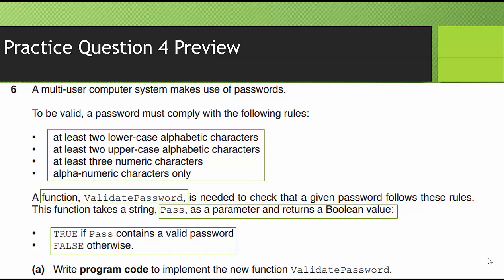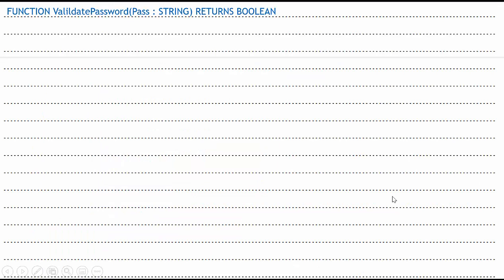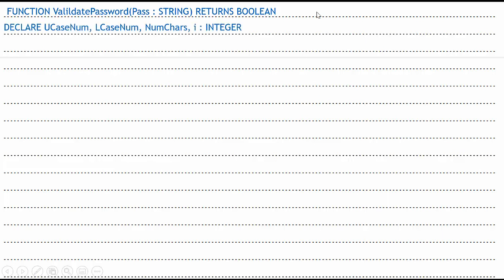All right, let's go ahead and let's go over the solution here. So function, validatePassword, that's what they said the name of it was. It accepts pass as a parameter. So I put that inside my parentheses. Pass is going to be declared as, is going to be accepted as a string. And of course, it returns a Boolean value.